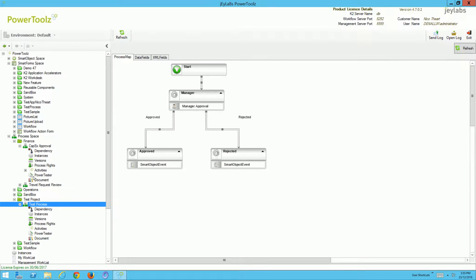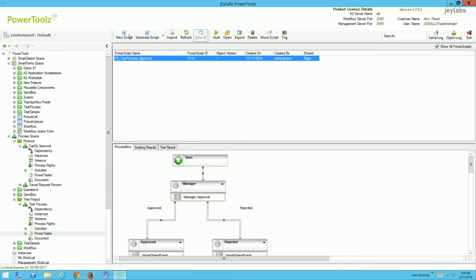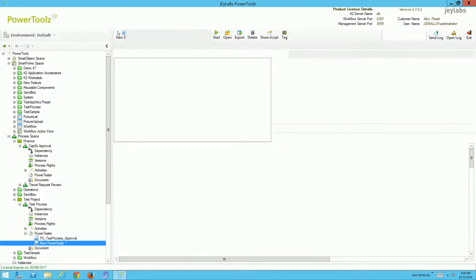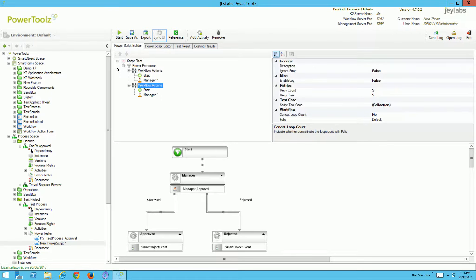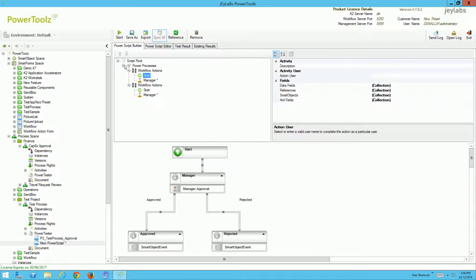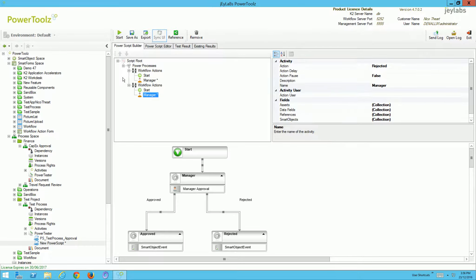Going back to our test process, we can check out the Power Tester. Here we have a test process already created, but I might generate a script now by clicking the Generate Script button, which will automatically generate tests. There are two workflow actions set up — two different instances that will be executed: two possible scenarios. We can submit the workflow and the manager can approve it — which has been automatically selected — or reject it. You can manually select which action to take, but when we generate a script, PowerTools will do whatever it can to minimize the amount of input from you.